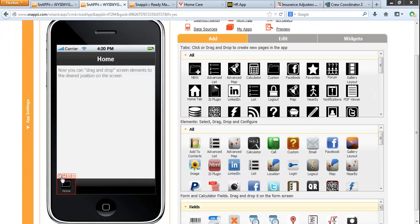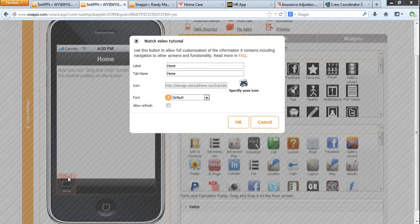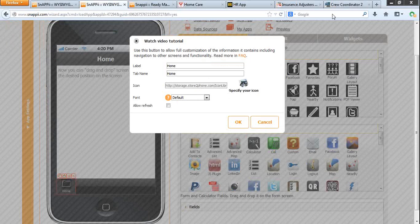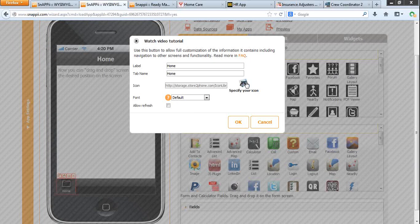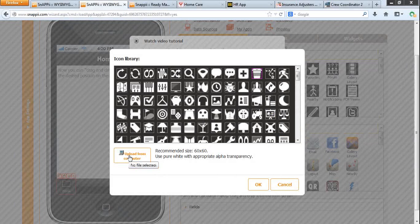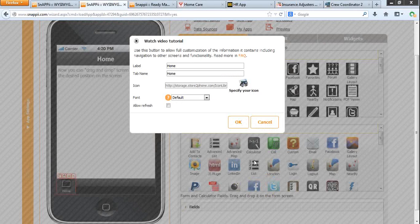When you add a tab, you see that its image, icon and names can be changed. You can specify your icon by choosing one from our library or uploading your own from computer.